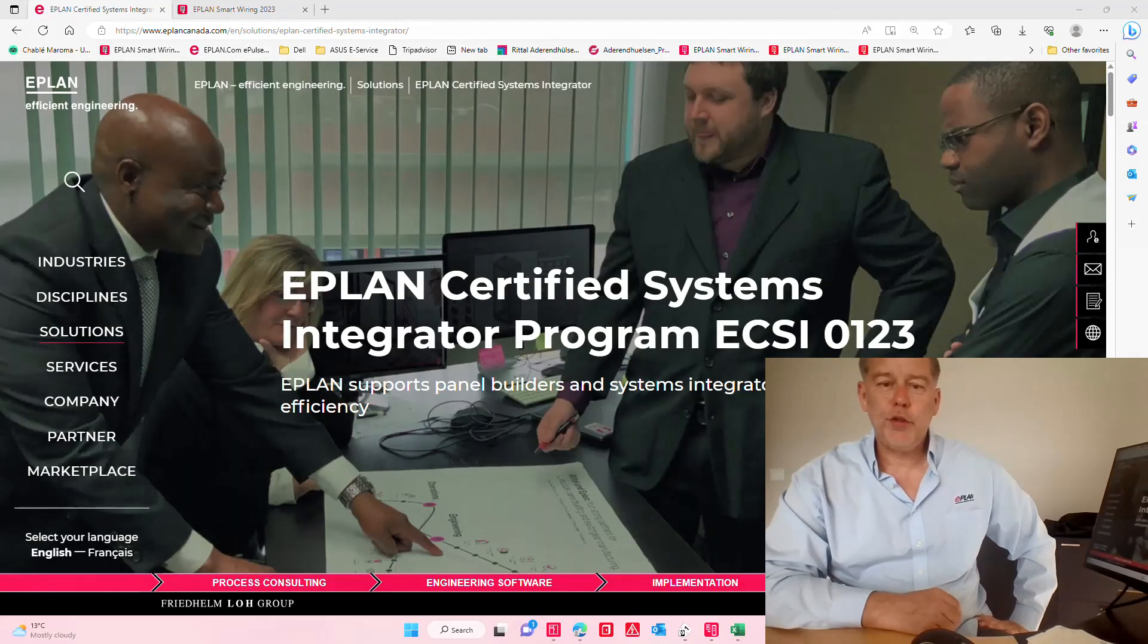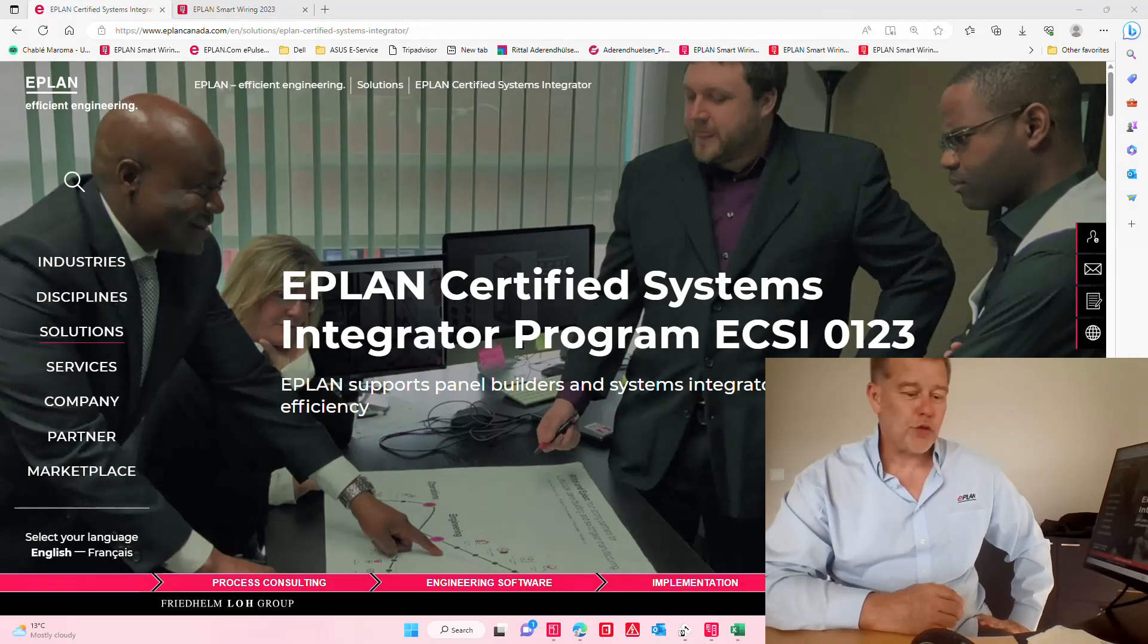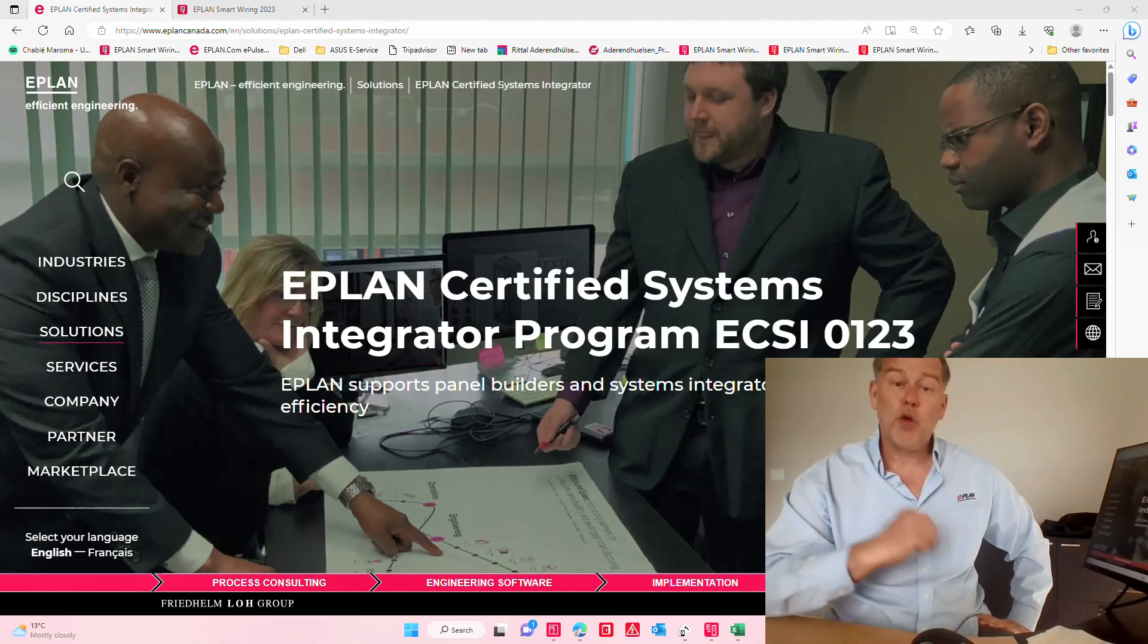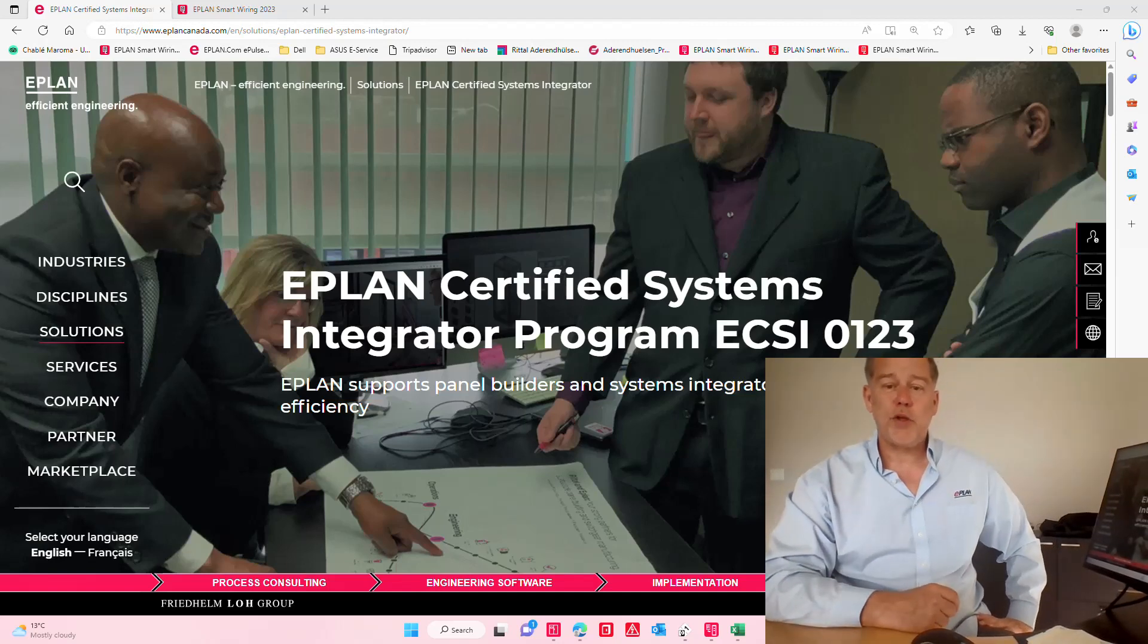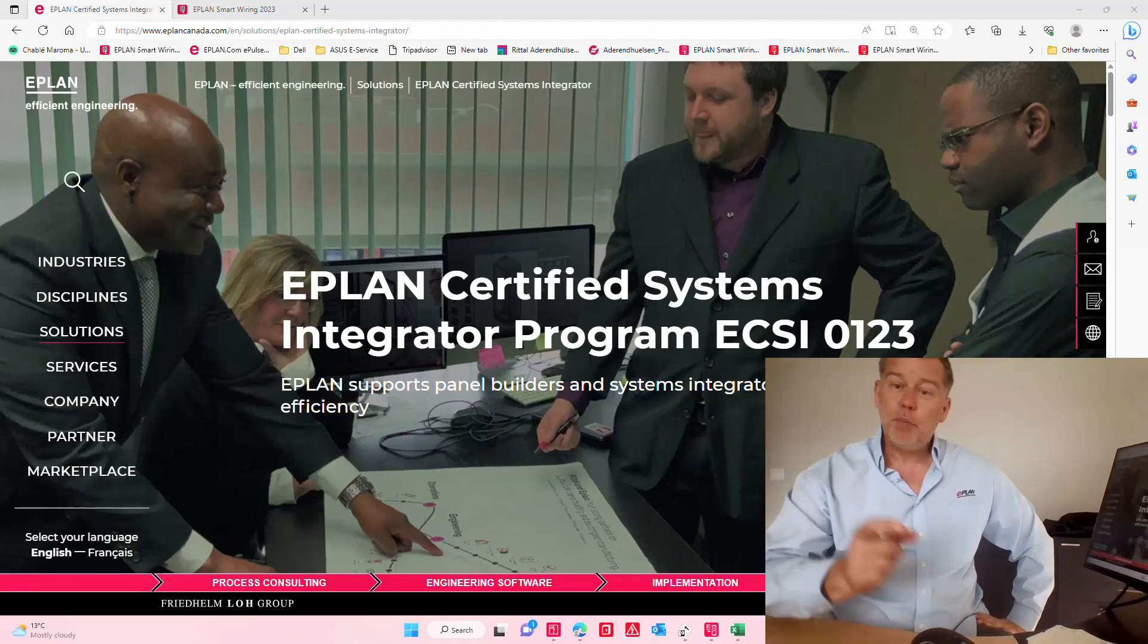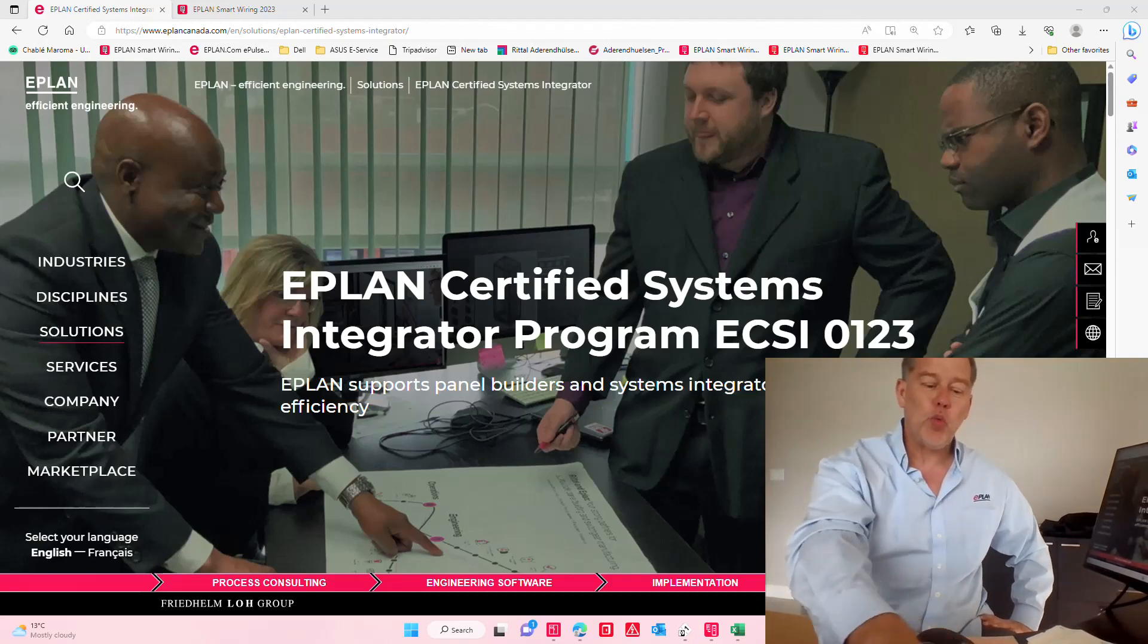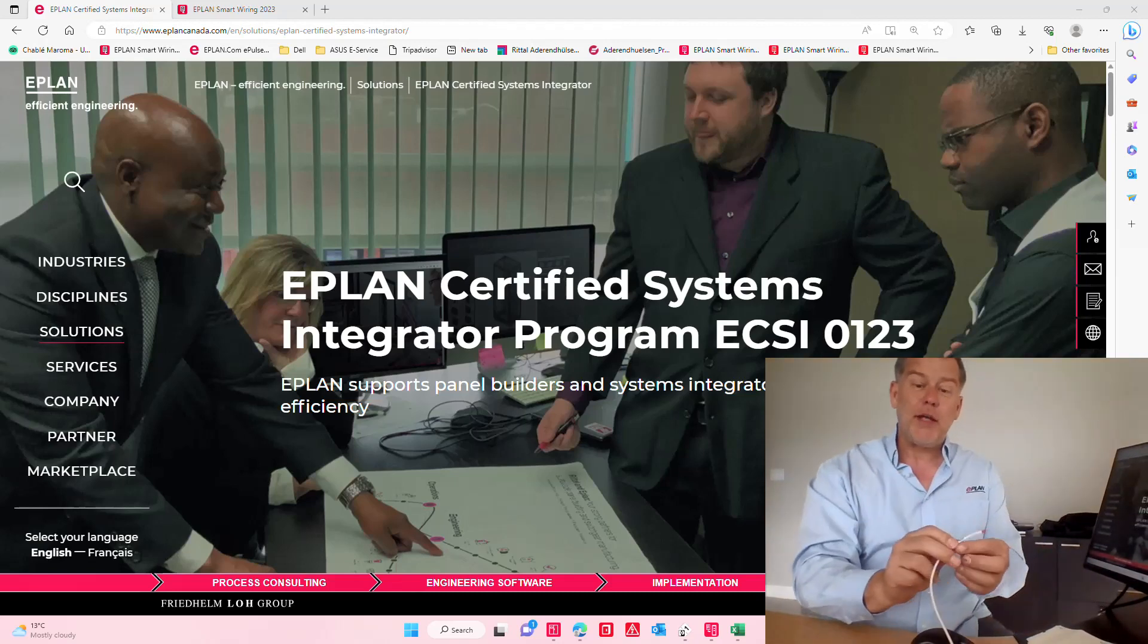Hello, this is Roland Junk from EPLAN. I want to talk today about not only the certified system integrator program in four steps how to get there, but actually talk about wire prefabrication.